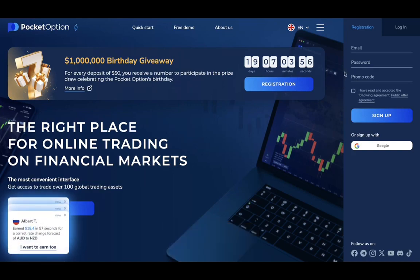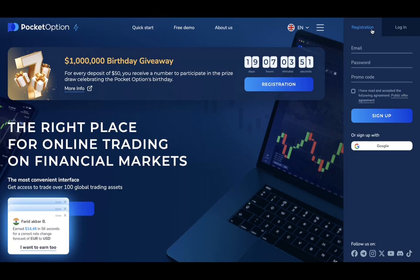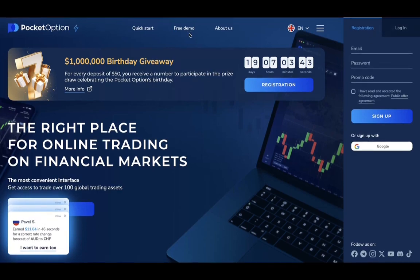We are on the home page, and as you can see you have two options: you can either register or login, or you can use the free demo without making an account. I will choose the free demo button.